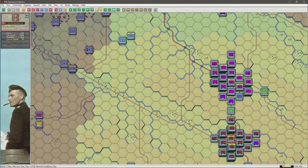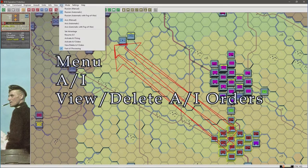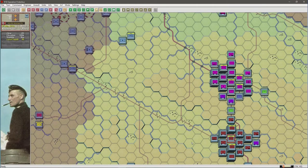If the headquarters unit is activated, identify a destination hex, then select ALT and right mouse button in the destination hex. Arrows appear to confirm the movement has been registered. In this instance there are three red arrows because there are three headquarter units in the 60th Motorized Division, and these are listed in the AI order dialog. These orders can be activated at any time by going to the AI menu and selecting Activate AI Orders.